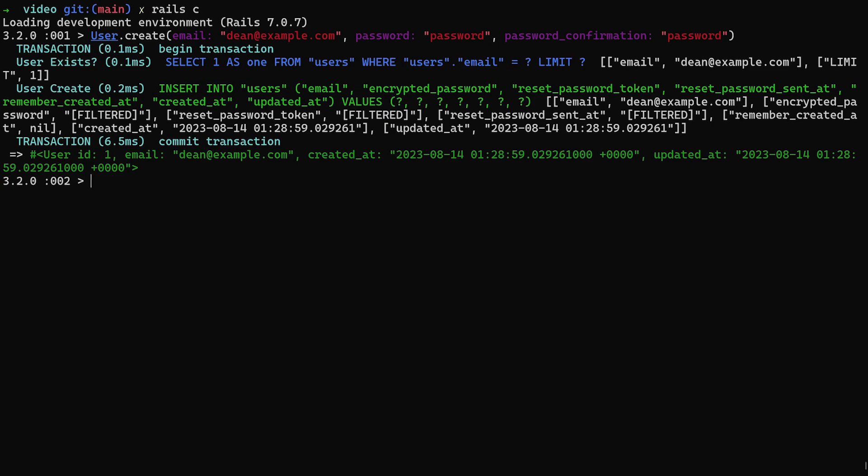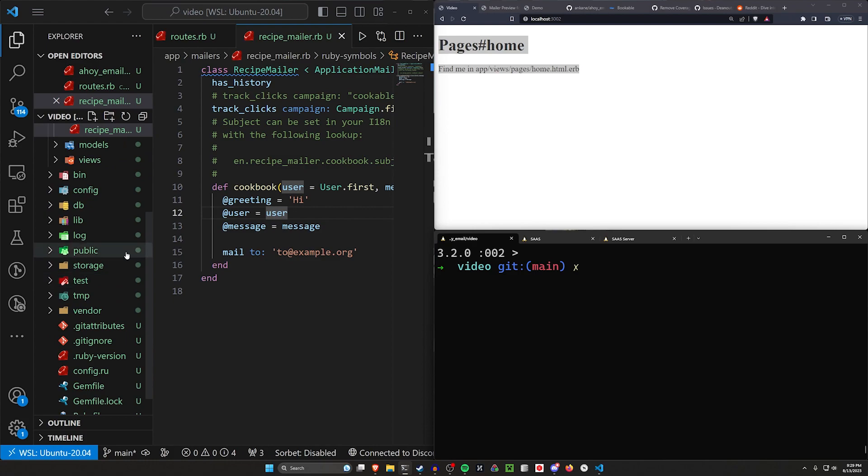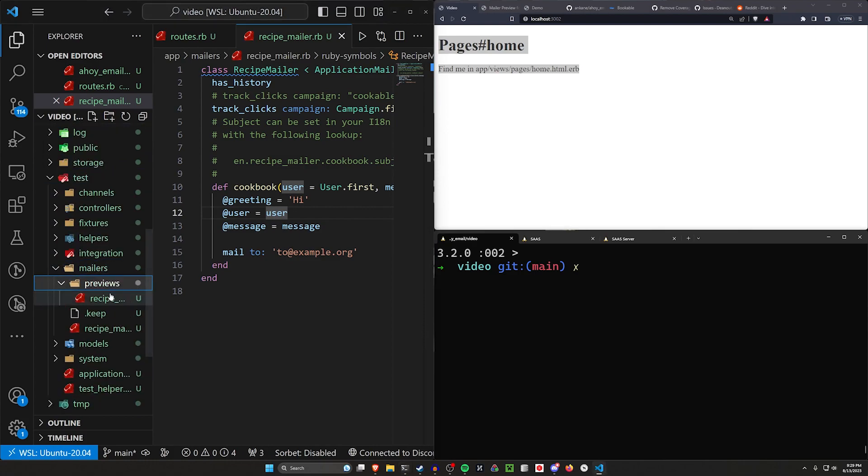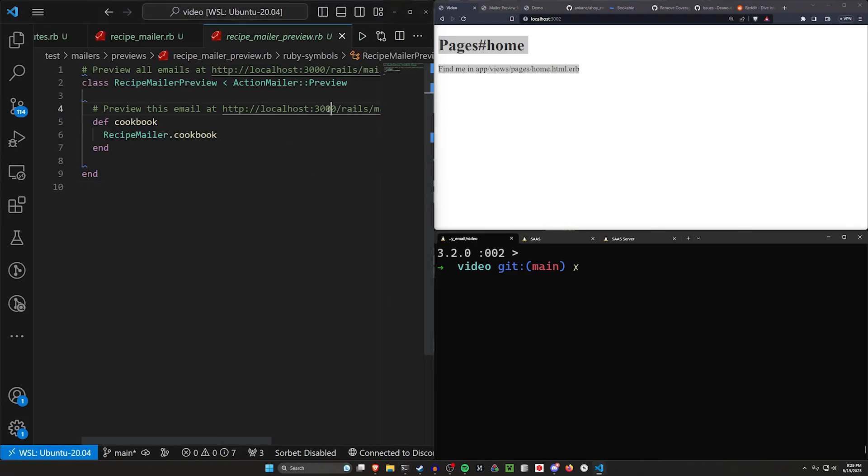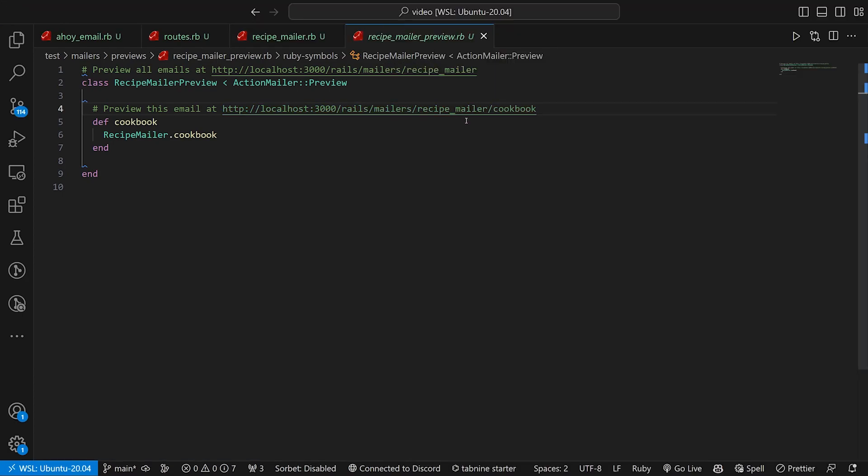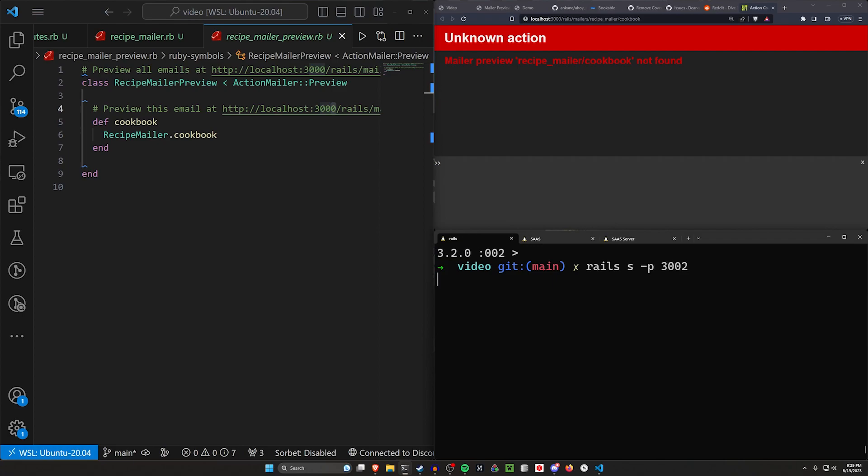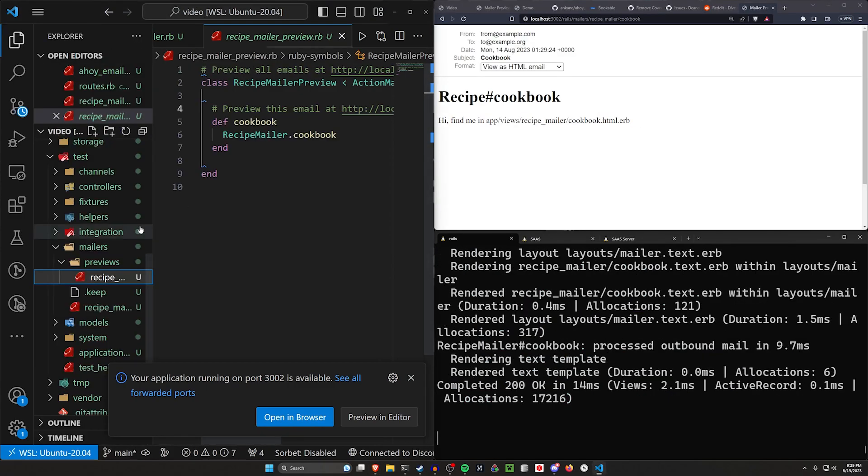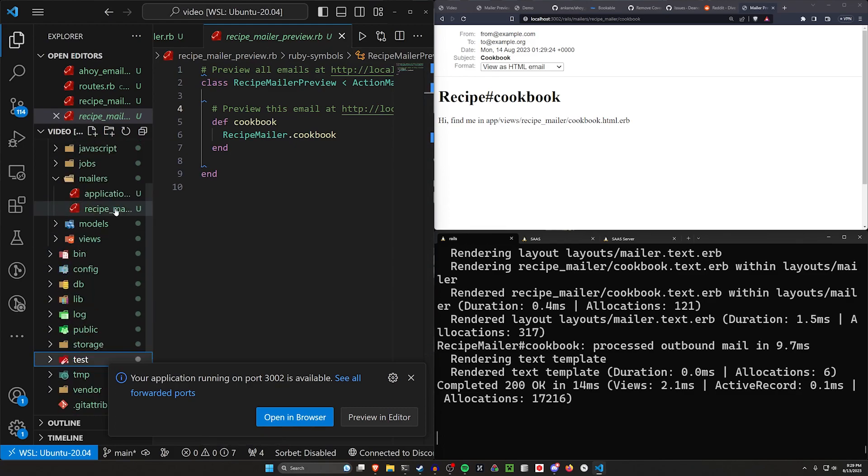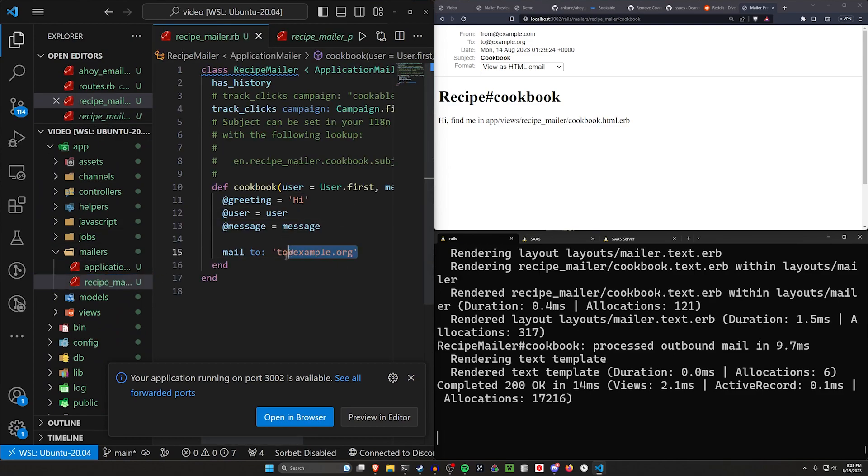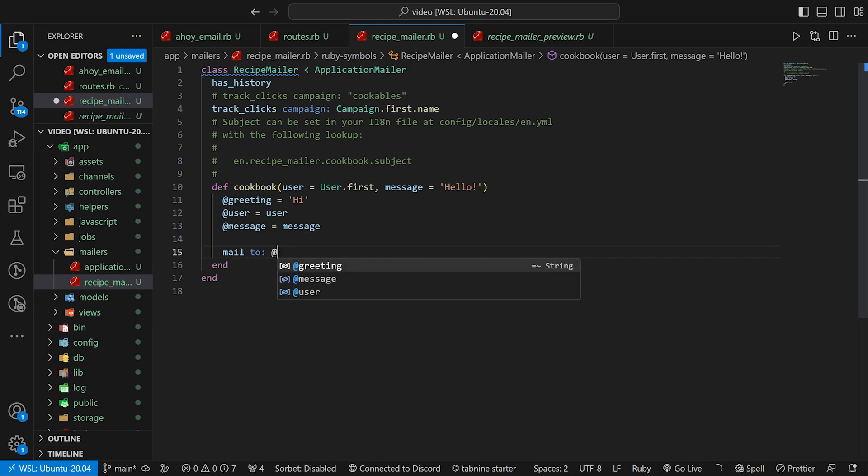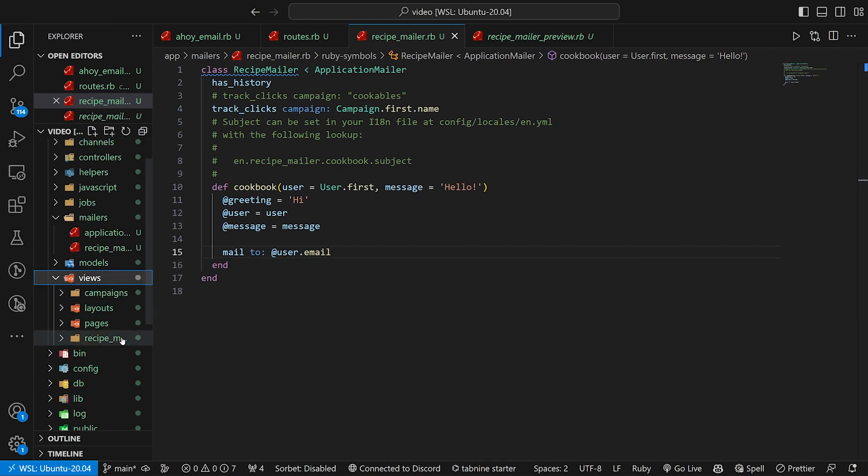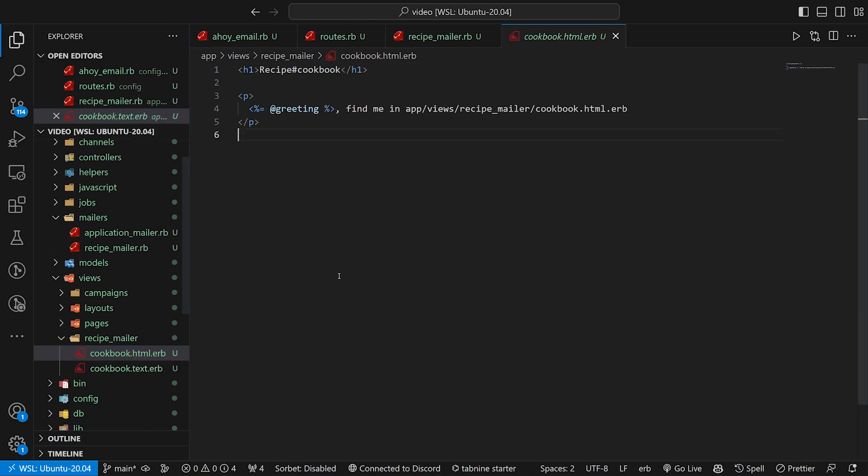Now we have our user, which means we can come over to our test and we can come into our mailers, our previews and the recipe preview. We can click on this previewer right here. It's trying to go to port 3000, but remember we were running this on 3002. So let's do dash P 3002. This will open up our mailer. Let's add this link and let's add the tracking to it. We can come into our mailers. First thing we want to do in here is we want to send this to the user dot email. We can then come into our views, our recipe mailer. The first one is our HTML view. Let's set this up to have the tracked link. All we have to do is just create any type of link in here. This one's just going to say visit me. It's going to take us to the pages home URL.